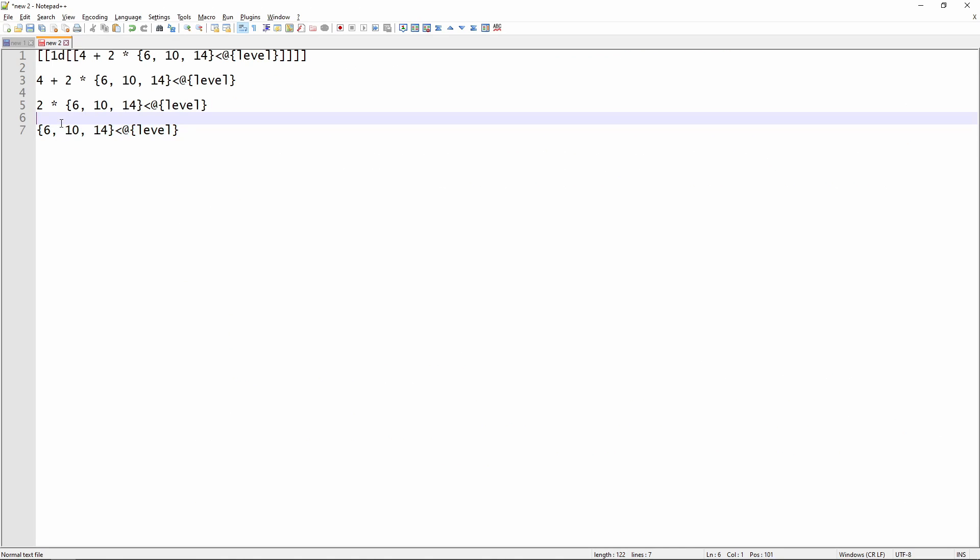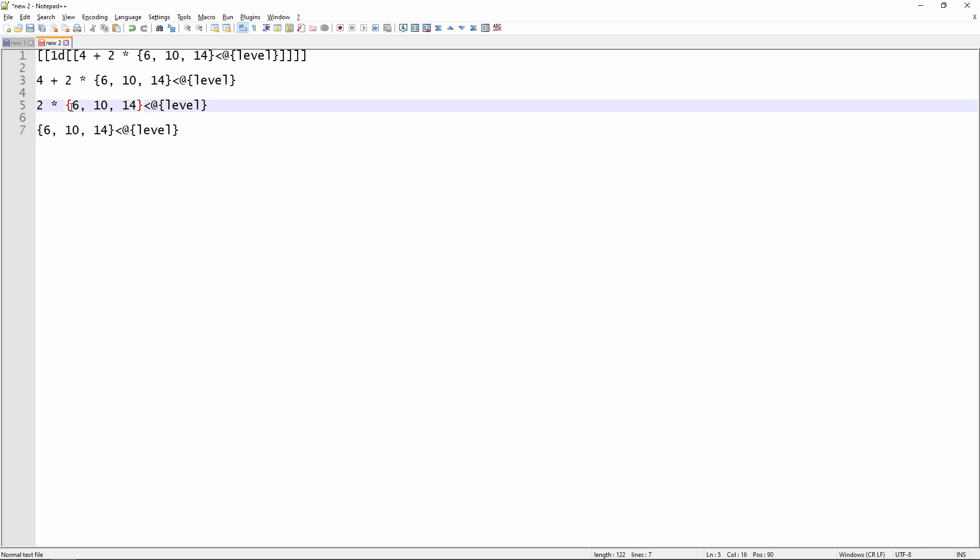What that then means is if we come up here to line 5, we're multiplying 2 times however many of these numbers are less than or equal to our level. So if we are currently level 5, there are no successes here, then we're multiplying 2 times 0. If we are level 6, then we're going to be multiplying 2 times 1. If we are level 10, then we're going to be multiplying 2 times 2, and so on and so forth.